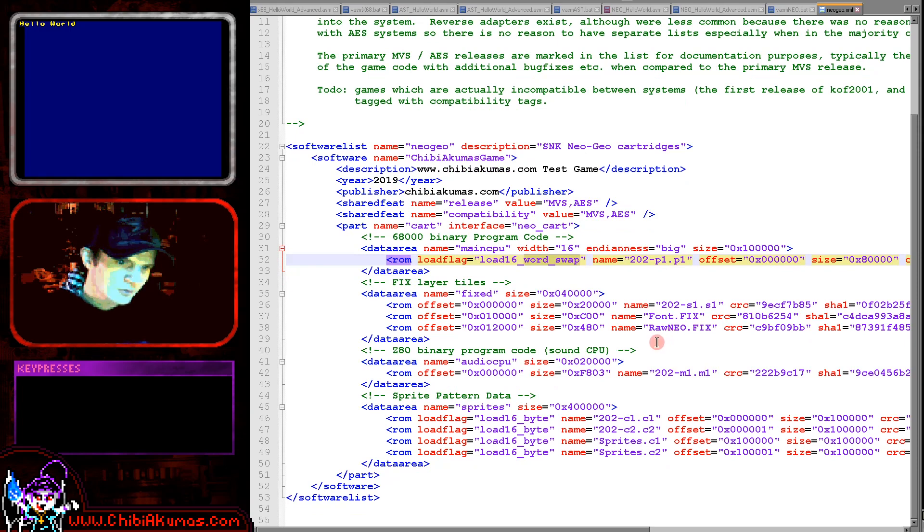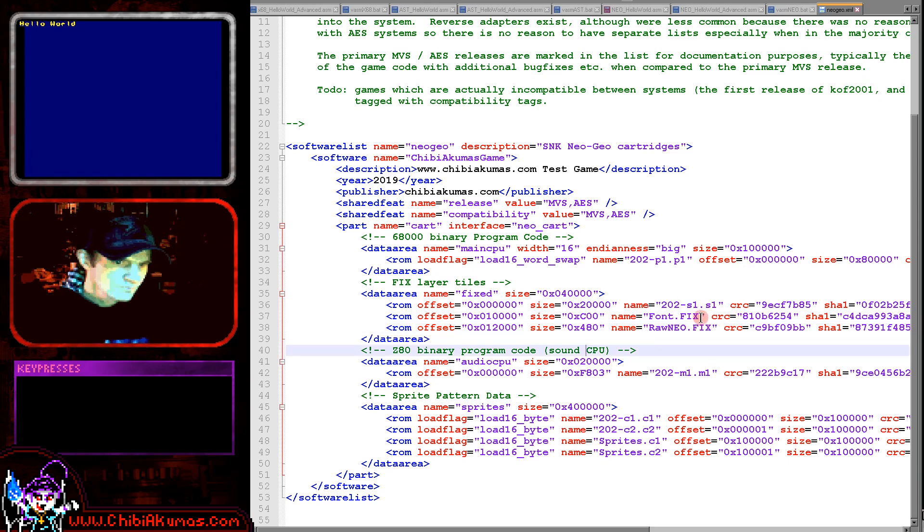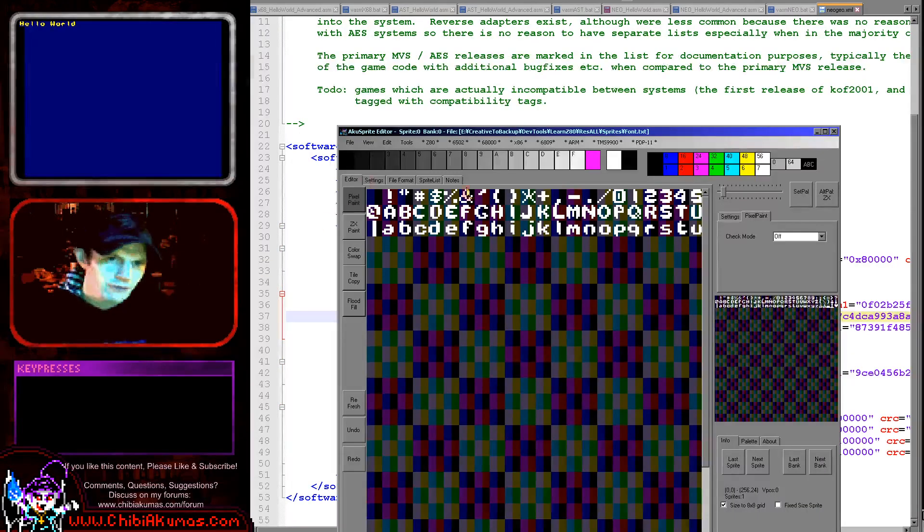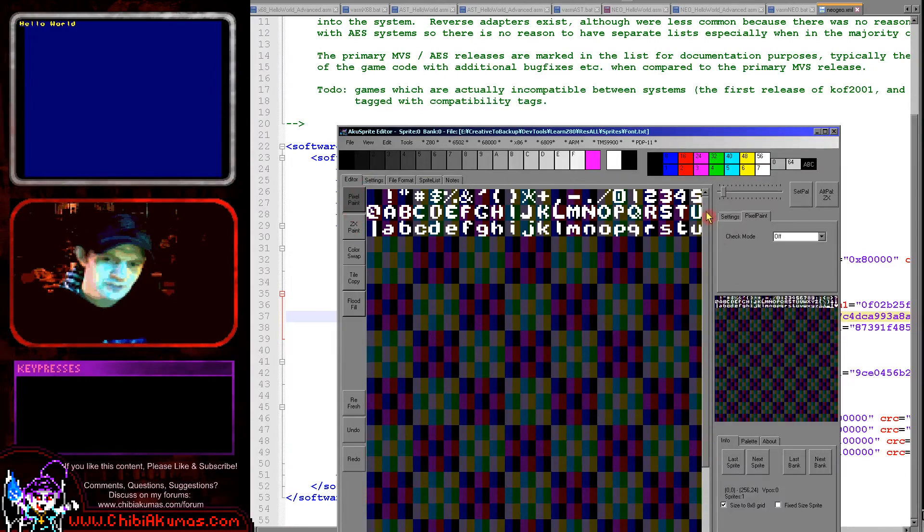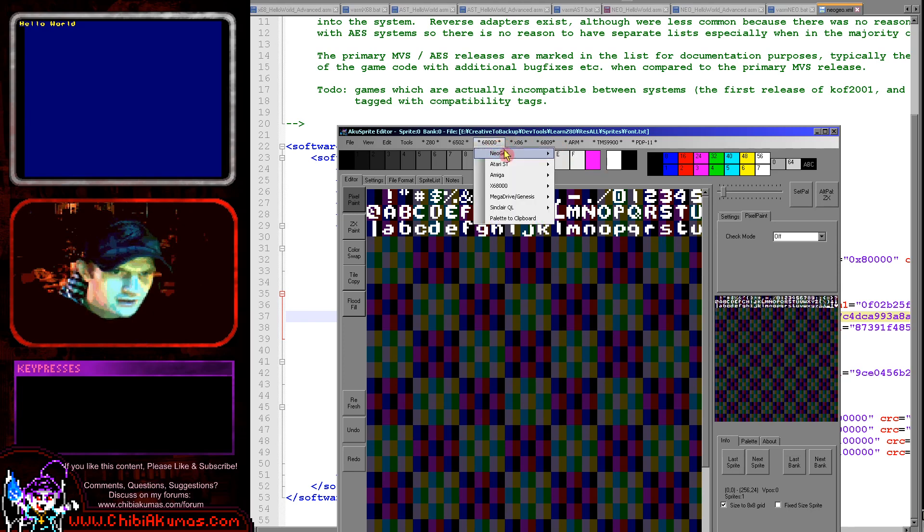Now when it comes to the font that we were using in today's example, it's actually being loaded in just here. Now this file has already been pre-compiled for today's example. If you want to create your own font, you can use my Aquasprite editor which is free and open source.